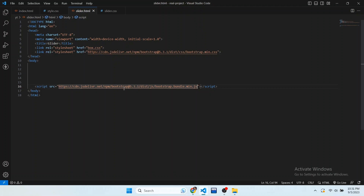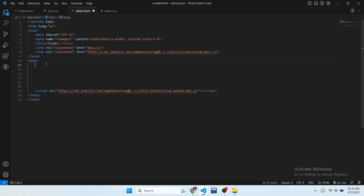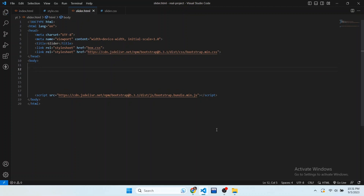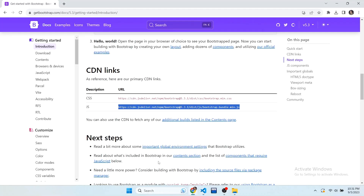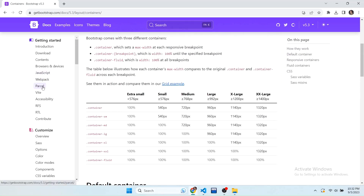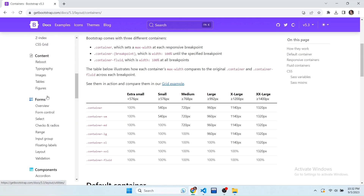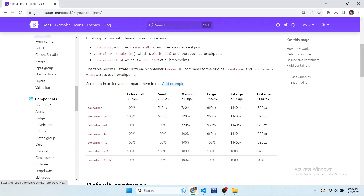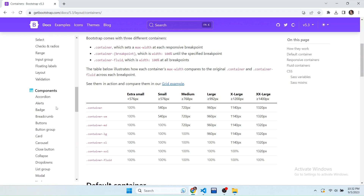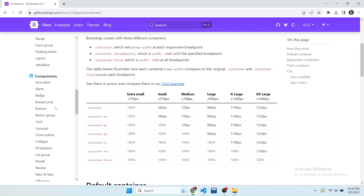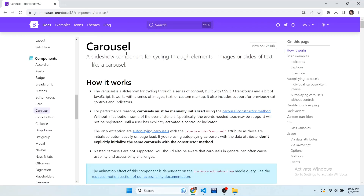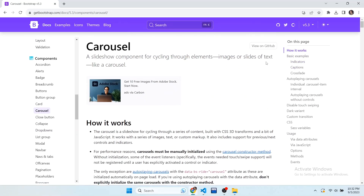Now we can use classes and components that are made in Bootstrap. In this video I'm going to show you how to create a slider using Bootstrap. To use the slider, scroll the side navbar and find the option of Components. In Components you can see a Carousel — this is our slider. Open it and here you can see how our slider will work.